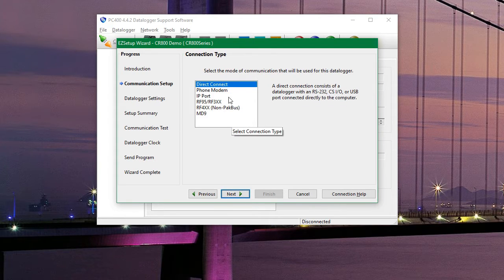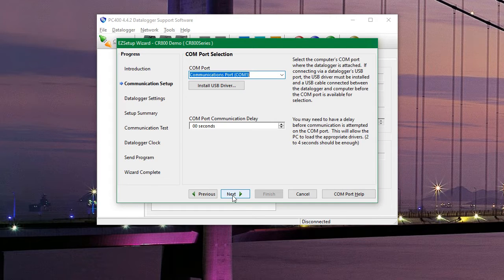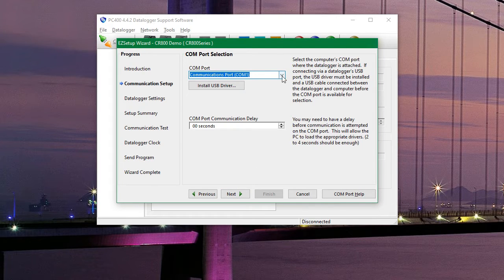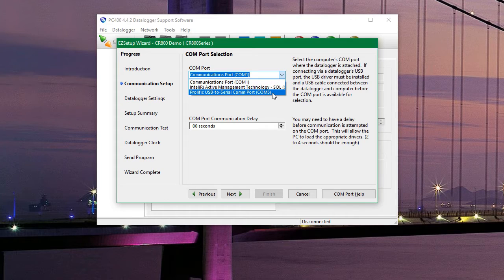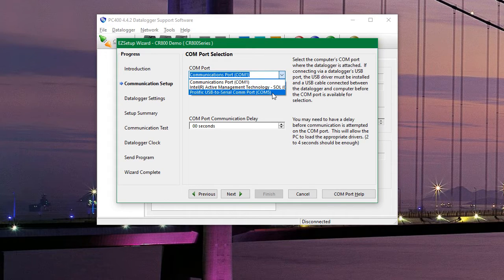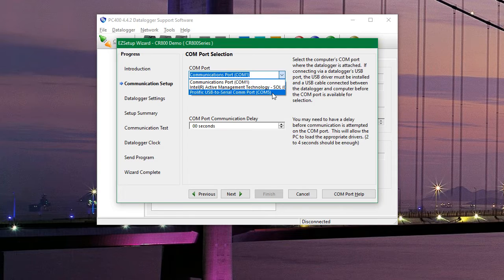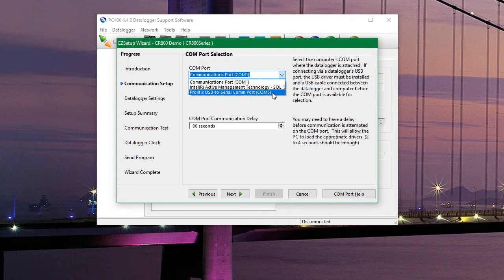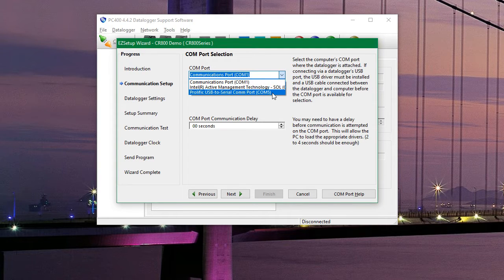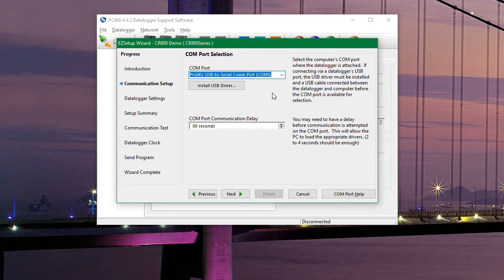And we have a direct connection to it. We need to change the COM port to USB to serial COM port because of the cable that we are using. If you have a direct USB connection it will instead say USB serial device. And then we'll hit next.